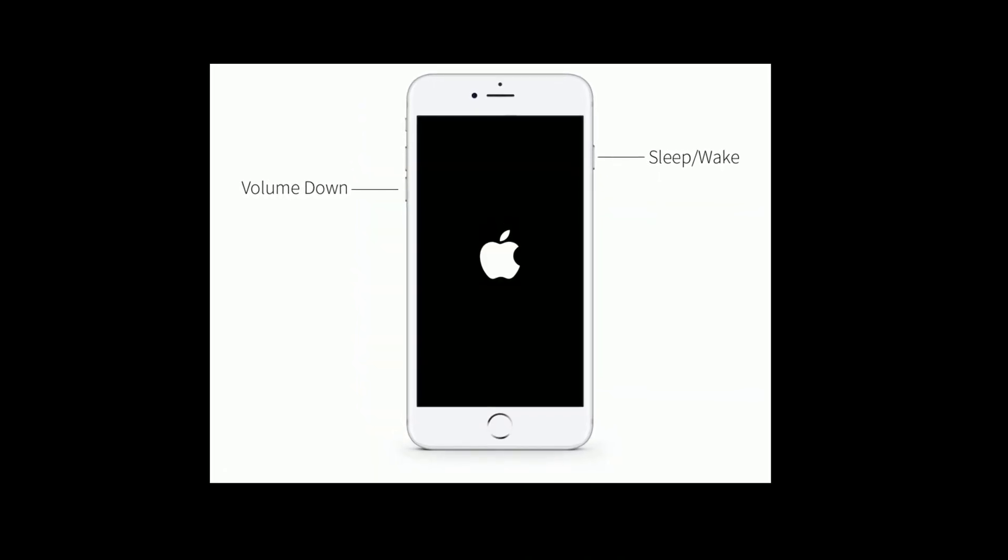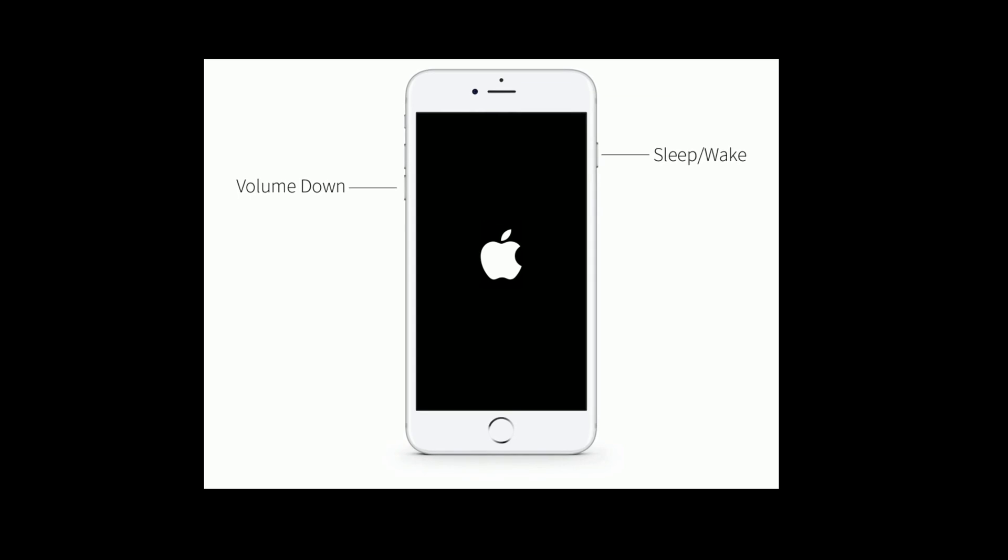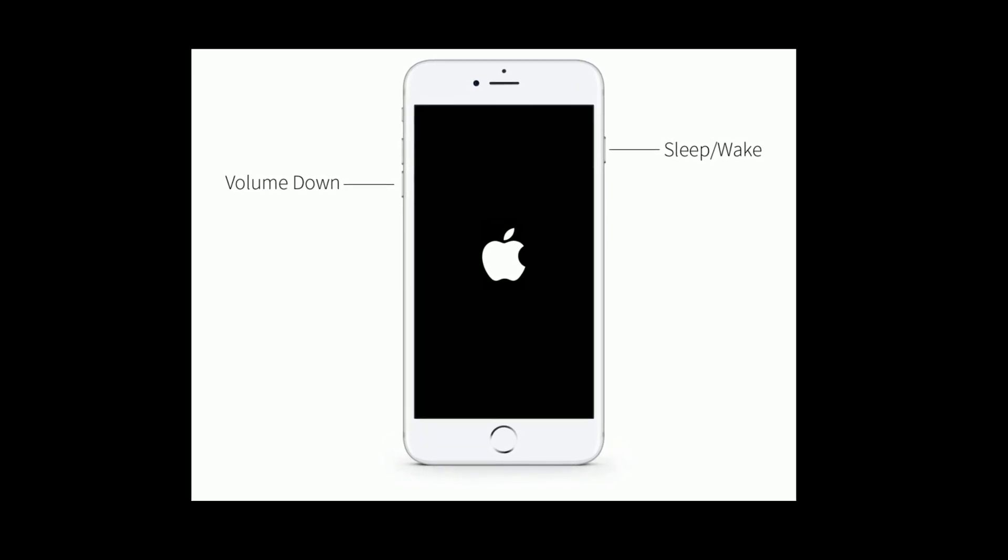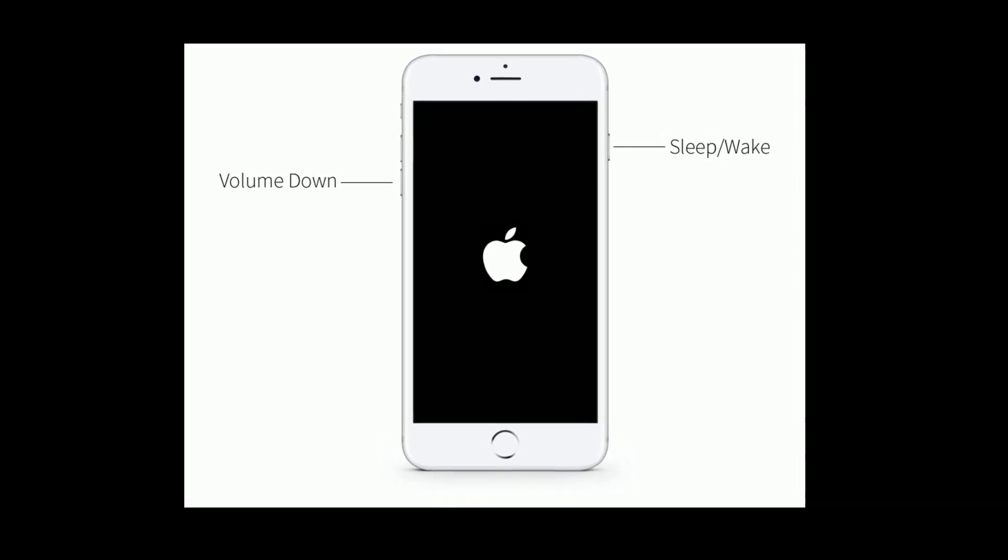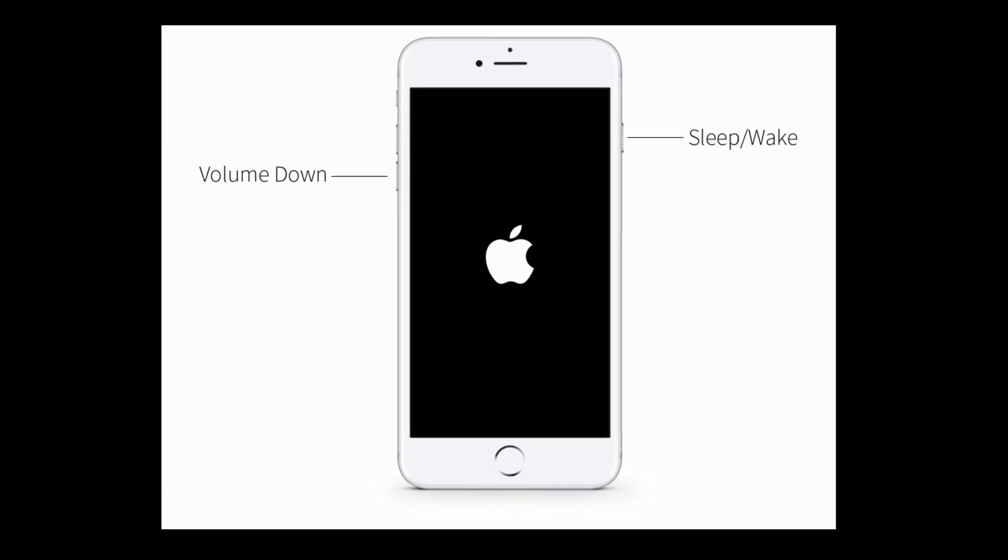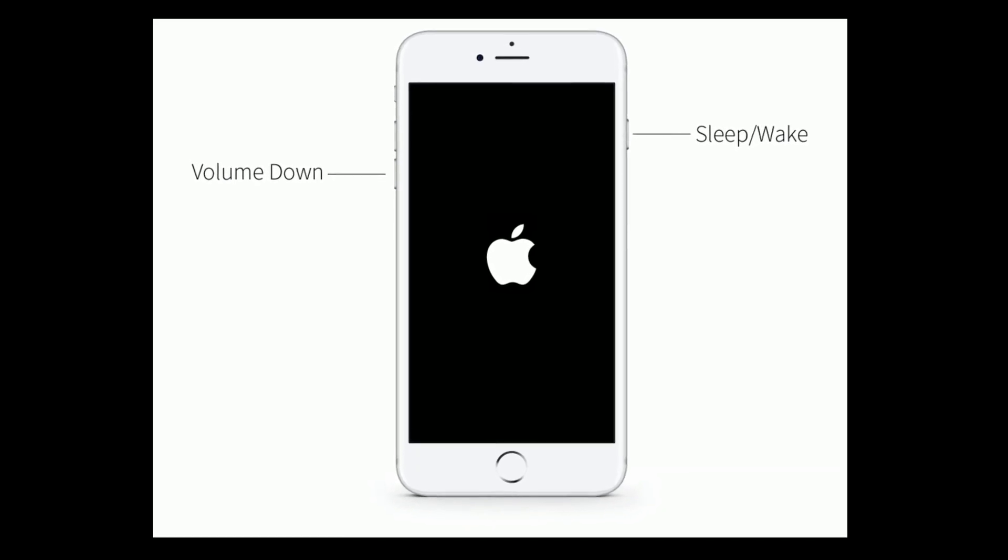If you are using iPhone 7 and 7 Plus, then do the following steps. Press and hold the Sleep or Wake button and Volume Down button at the same time until you see the Apple logo.